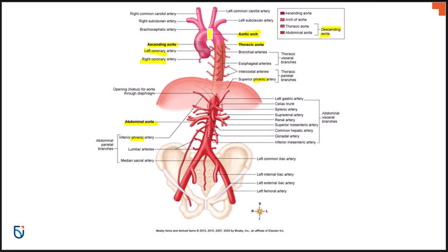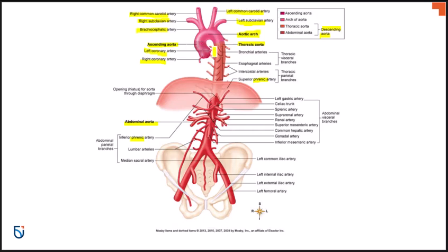Right off the aortic arch, there are important branches. On the left side, the left common carotid and left subclavian come off the aorta separately. On the right side, it's different: the right common carotid and right subclavian don't come directly off the aorta, but instead come off a branch called the brachiocephalic artery. So on the right side, the brachiocephalic artery comes right off the aorta and branches into the right subclavian and right common carotid, while on the left side, the left subclavian and left common carotid come directly off the aorta.